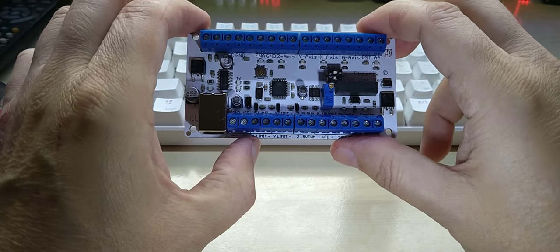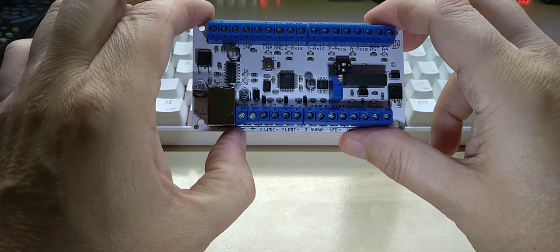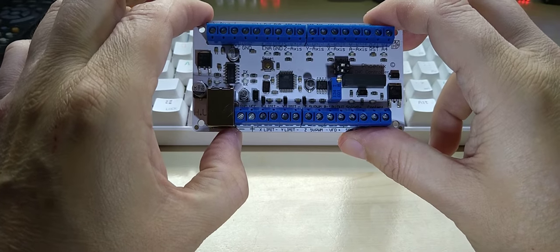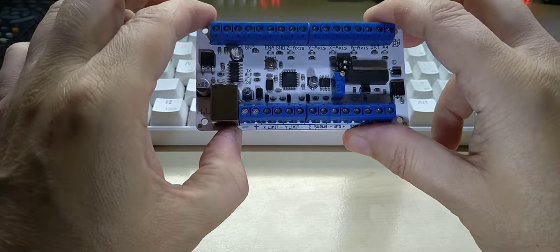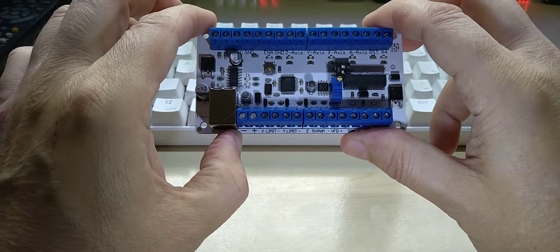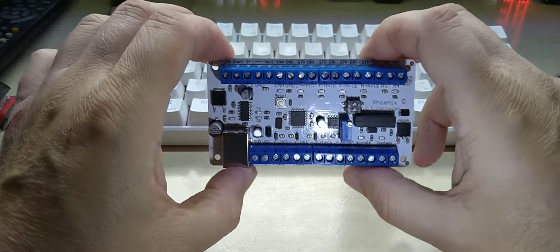And here you have the limit inputs which all have a protection diode input and a capacitor, so you can connect your limit switches here. This is the input for maximum 24 volts plus and minus.